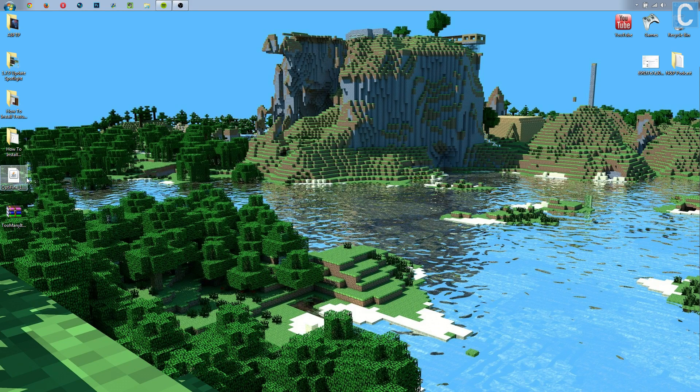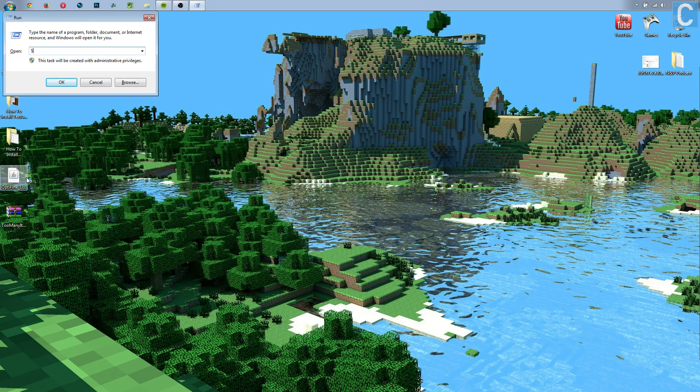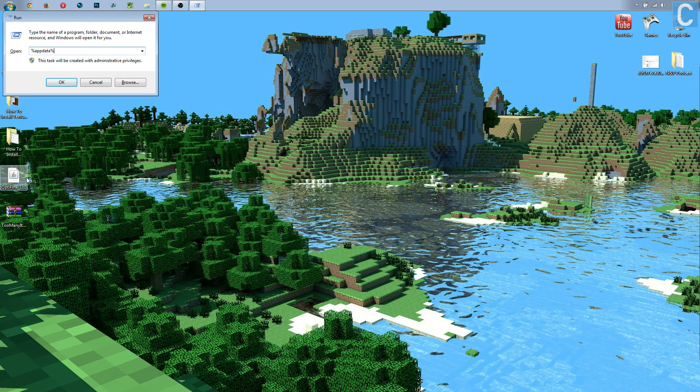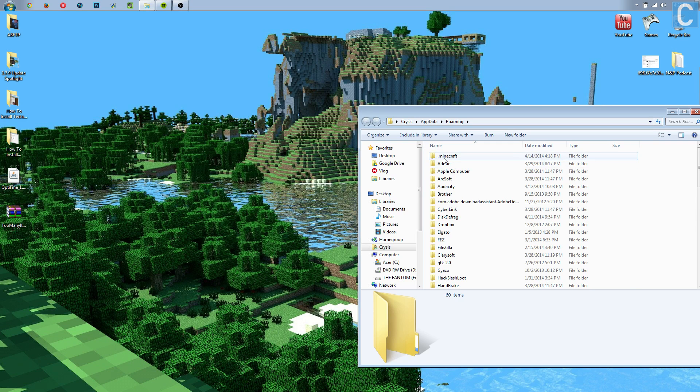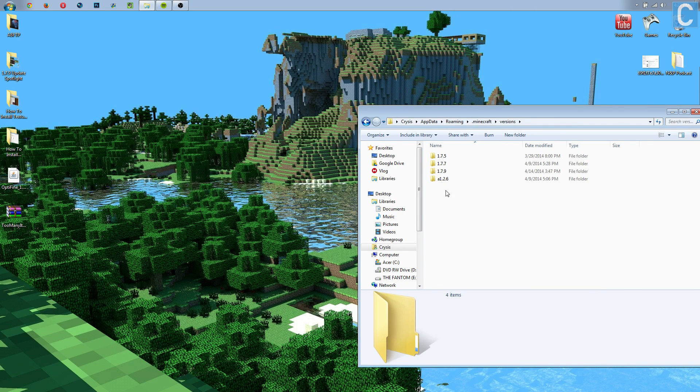So first off, we need to hit Windows key R, and then type percent - oh, that's dollar sign - percent A-P-P-D-A-T-A percent, enter. Once you do that, it'll go to something that looks about like this, but you'll see .minecraft. Go into that, and then go into versions.